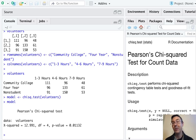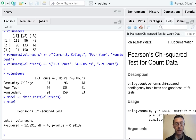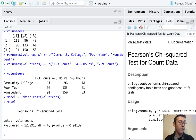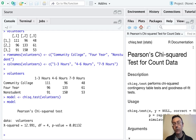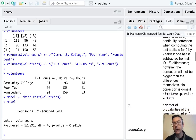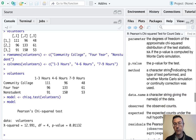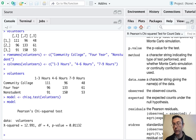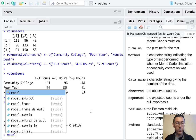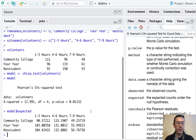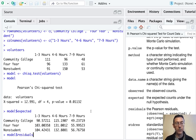Chi-squared is the sum of observed minus expected, squared, over expected. That's a fairly small p-value. There's more information in the model object than just the chi-squared statistic, degrees of freedom, and p-value. If you look at the help file for chisq.test, you can see everything built in. In particular, two things worth pointing out: the expected cell counts, accessible via model$expected, and the Pearson residuals via model$residuals.